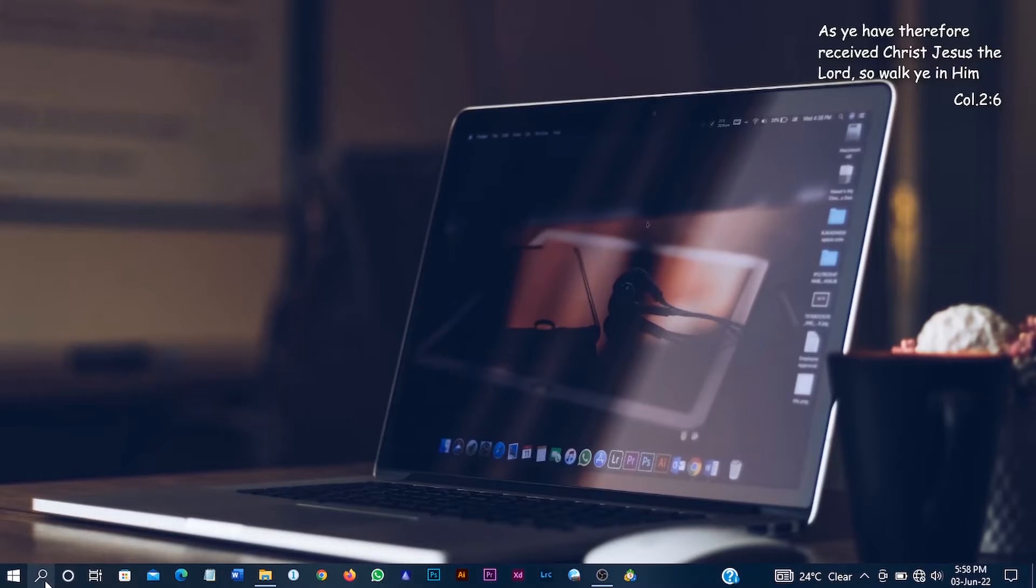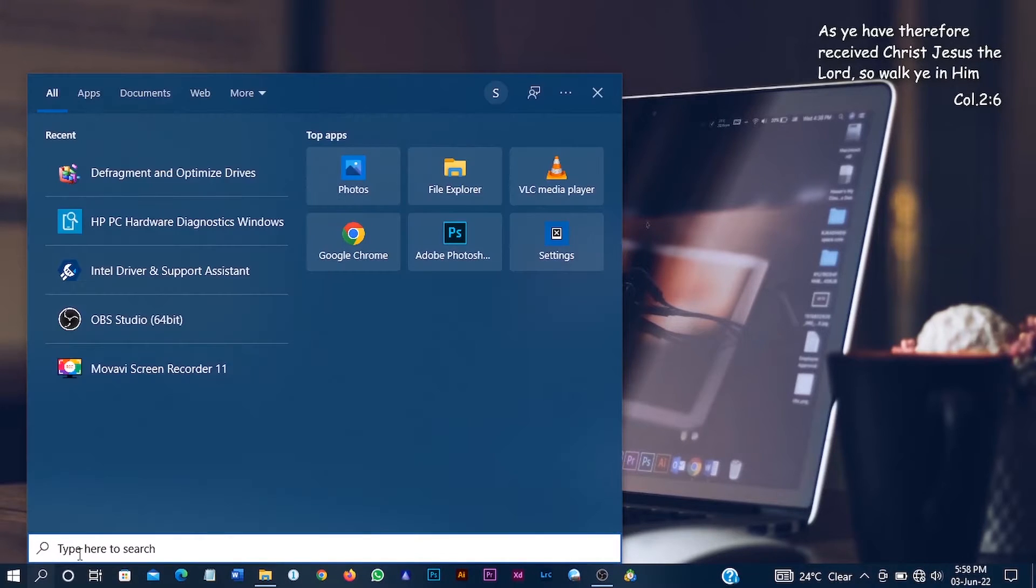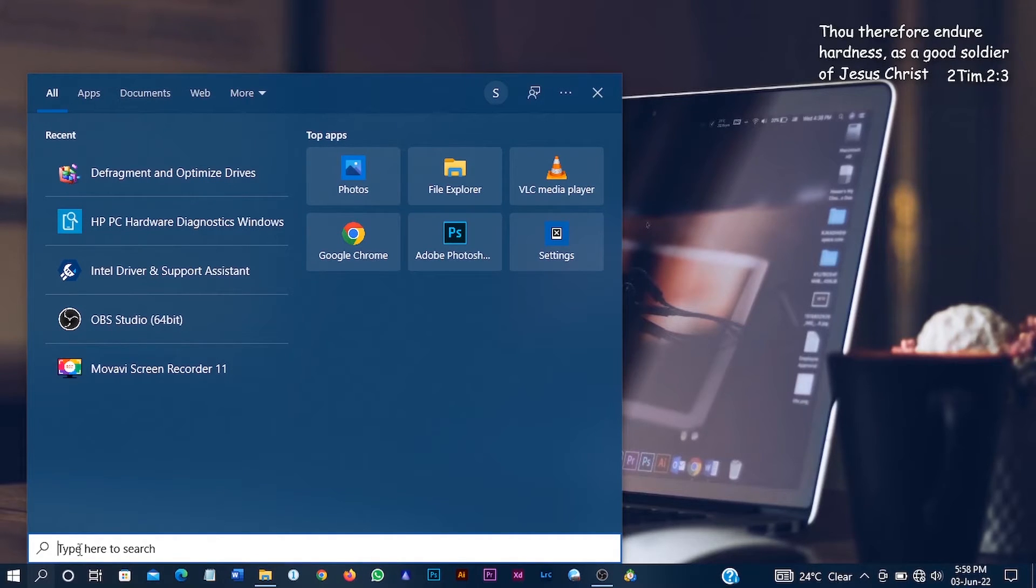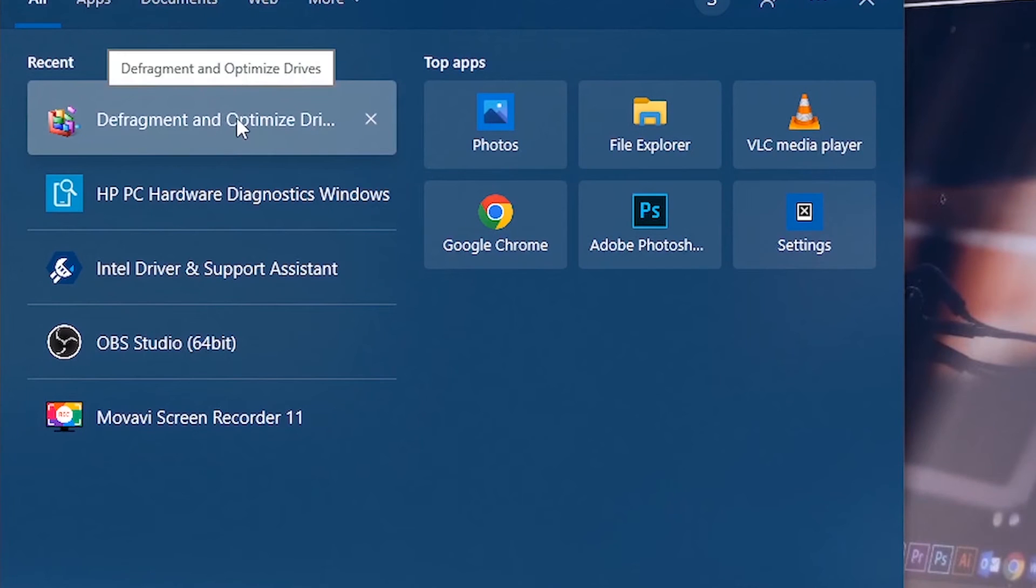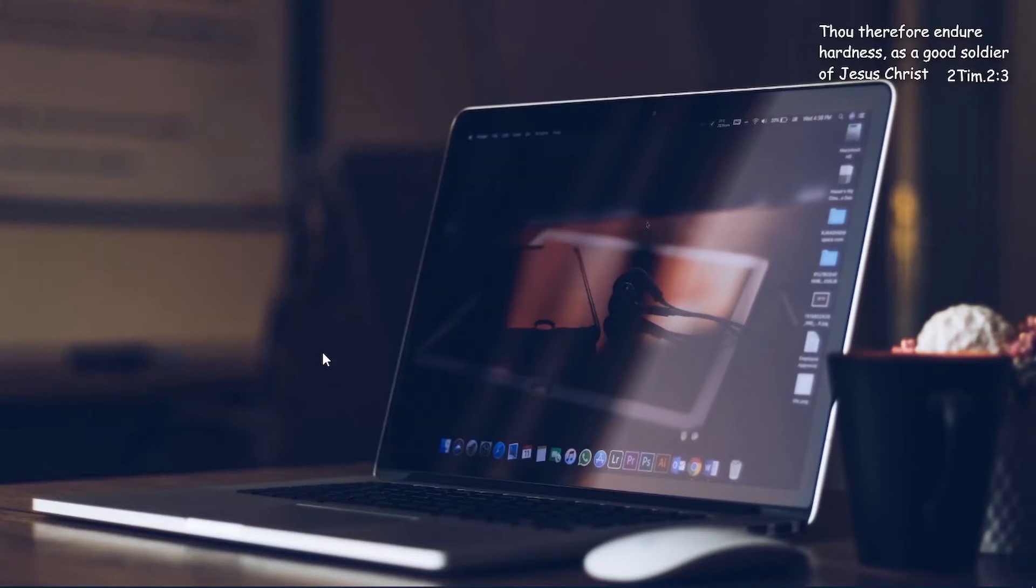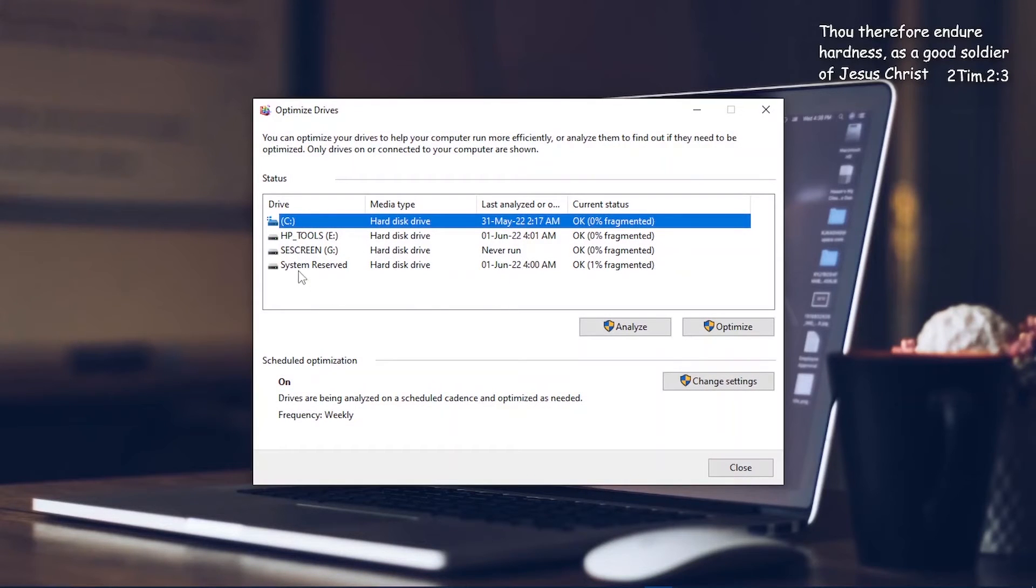The first step is to go to your search box if you're using a PC and then search for defragment and optimize drives. Just click on it and it should open.